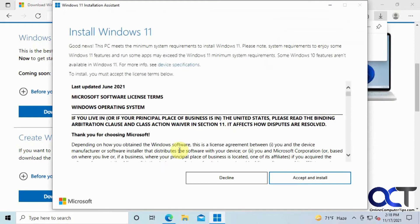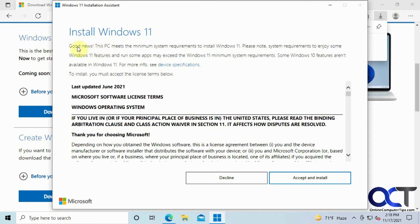We'll do a little device check here, and if your computer is not compatible with Windows 11, it won't let you continue. This one says it is, so we're going to say accept and install.